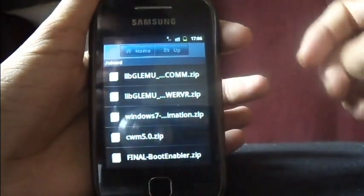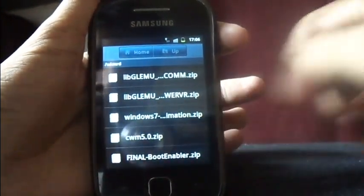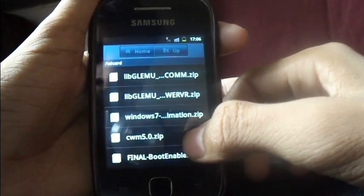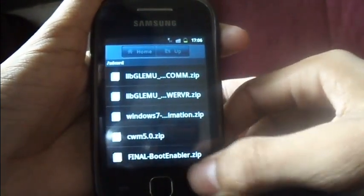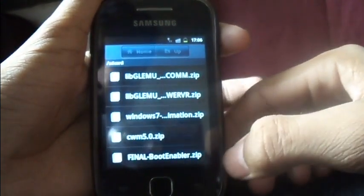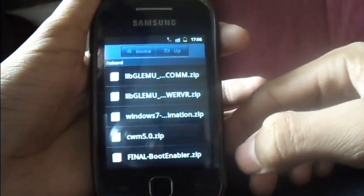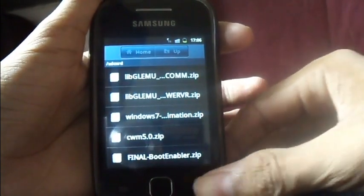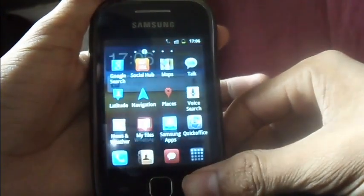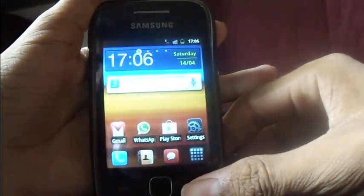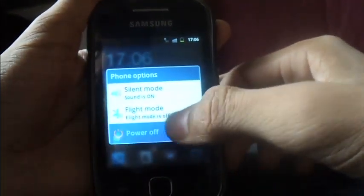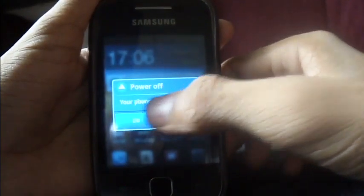First, download and move the files cwm.zip and finalbootenabler.zip to your SD card, then switch off the phone and boot into recovery mode.